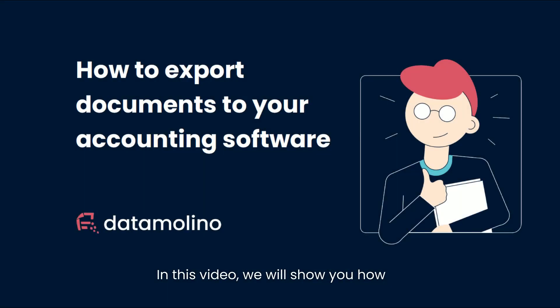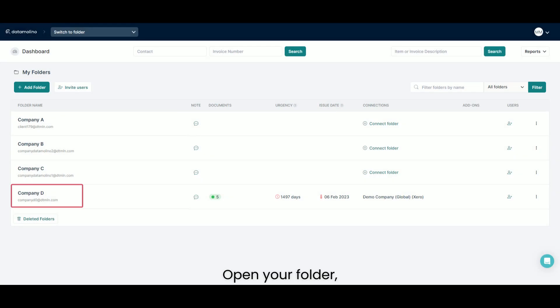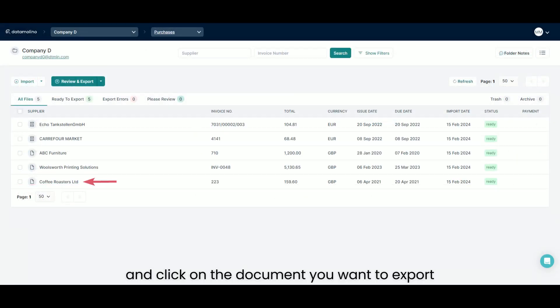In this video, we will show you how to export documents to your accounting software. Open your folder and click on the document you want to export.